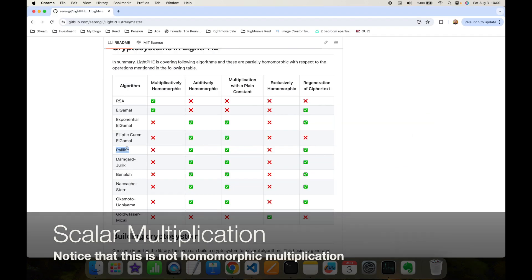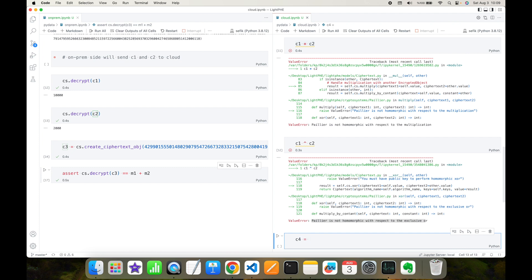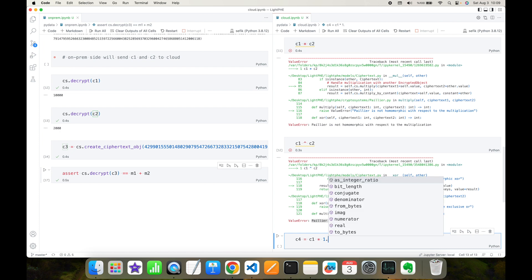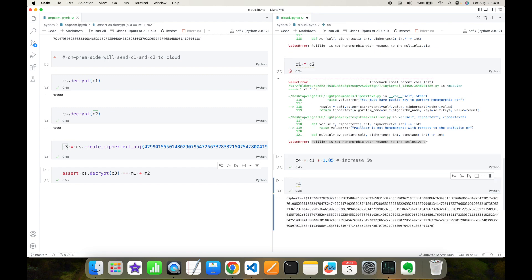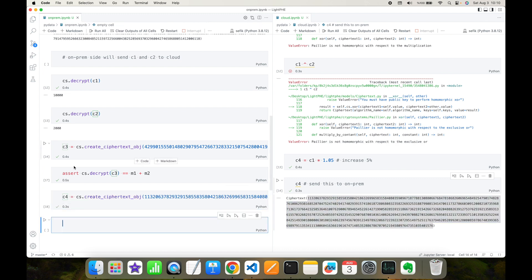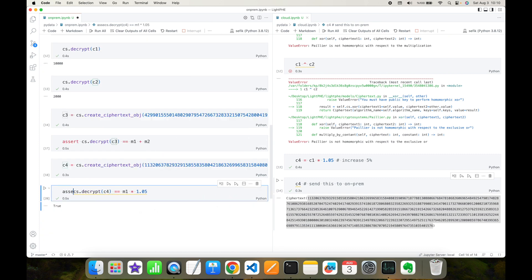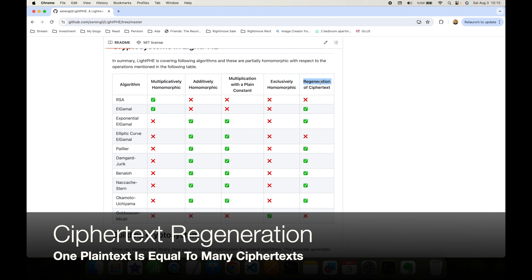Paillier does support multiplication with a plain constant — scalar multiplication. Let's see this: if I calculate the third ciphertext as ciphertext3 times 1.05, this means increasing its value by five percent. Now see the third ciphertext — I send this to on-prem site as ciphertext4, created via crypto_system.create_ciphertext_object. In on-prem I decrypt this and get 10,500 — which equals the first message times 1.05. This confirms Paillier supports scalar multiplication.